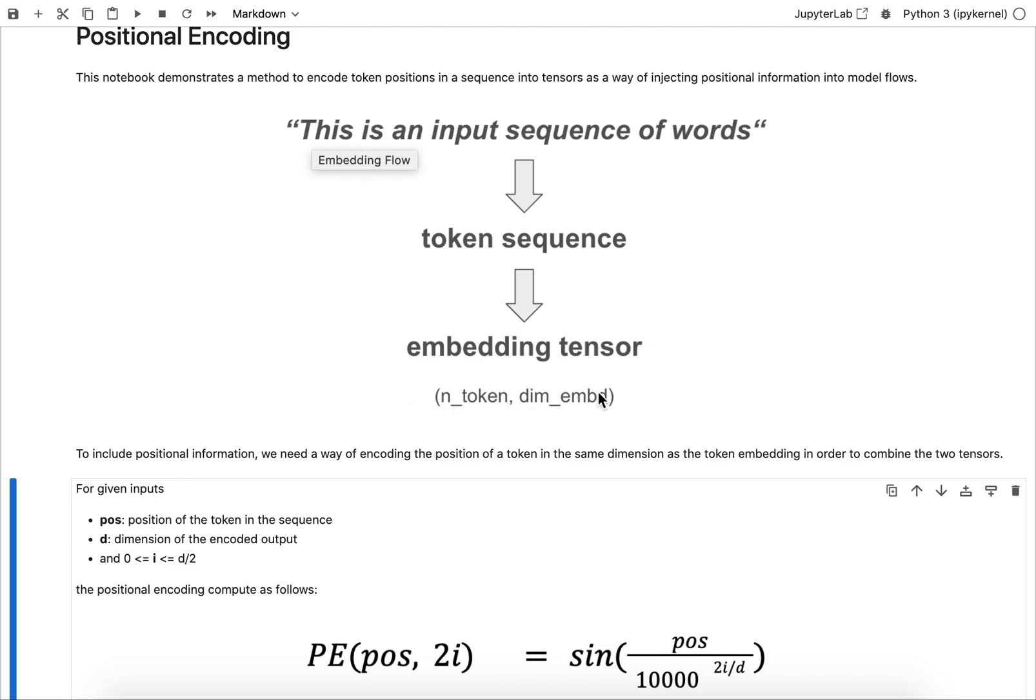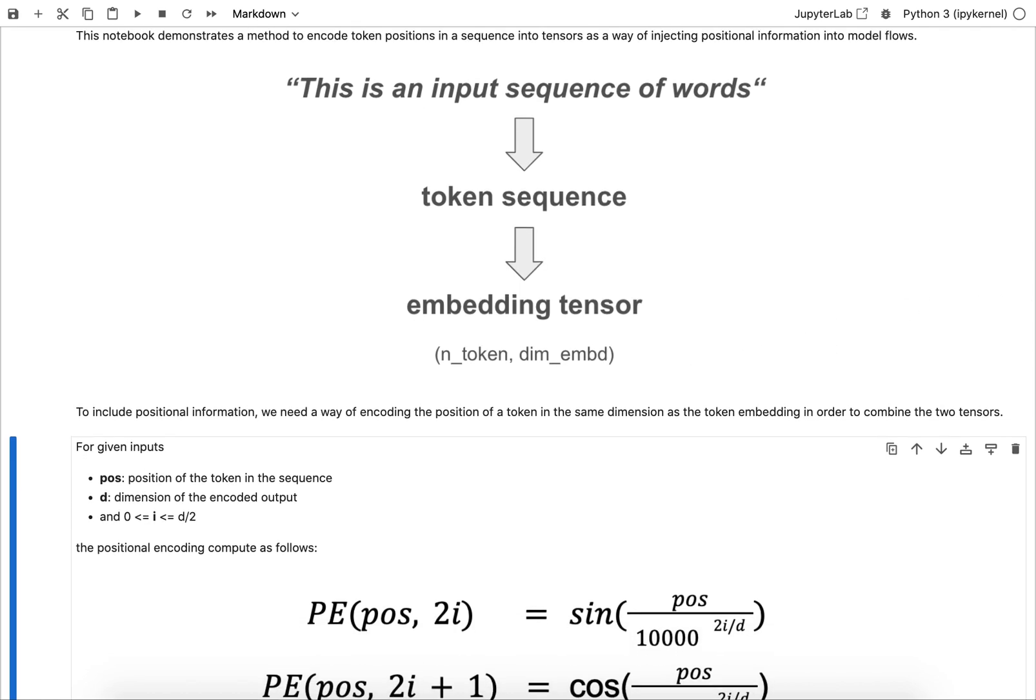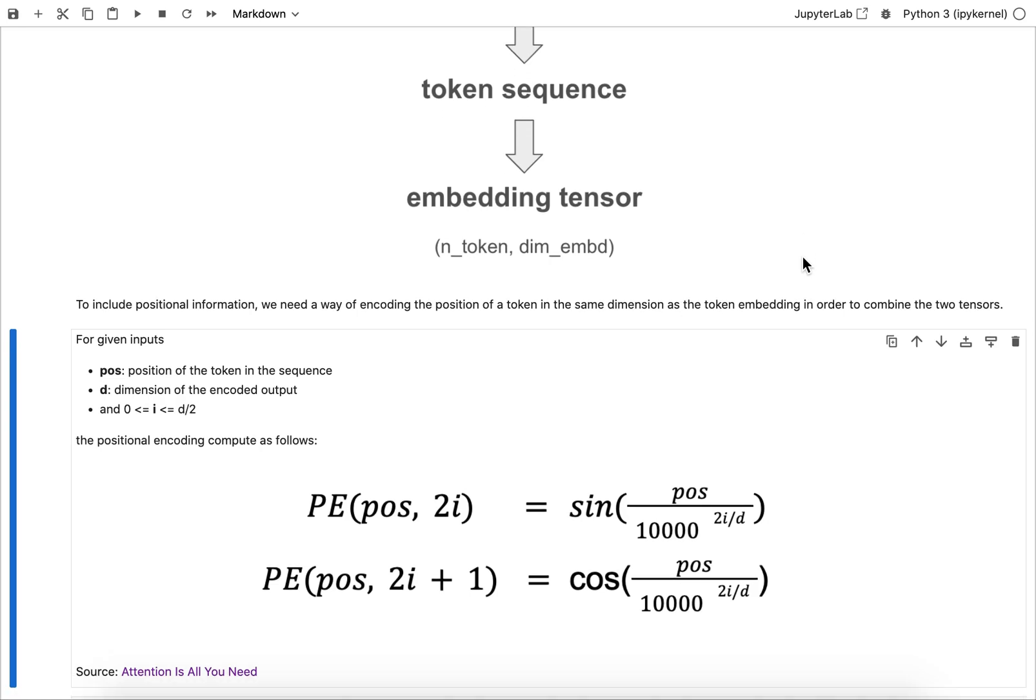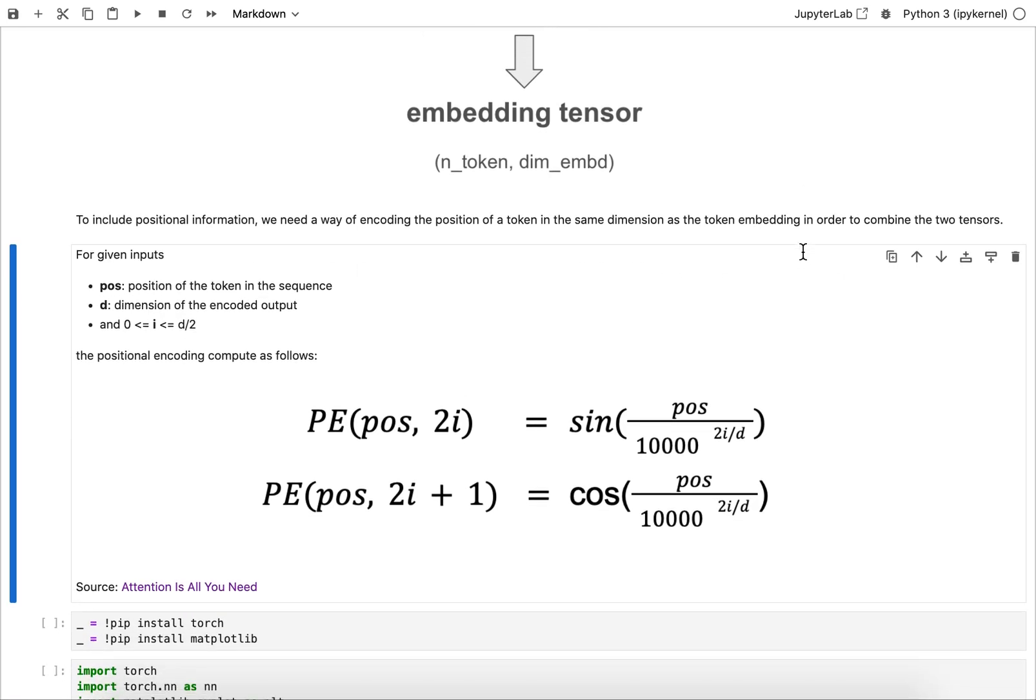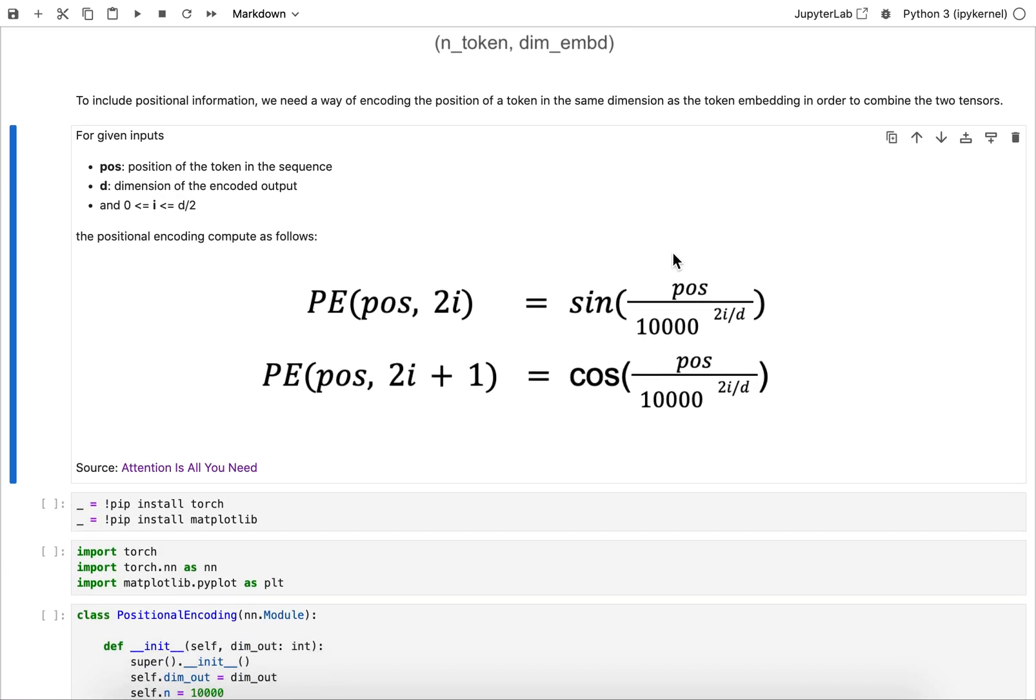If you want to add information about the position, then what is helpful is if you have some function that maps a position number, such as the fourth token in the sequence, into that new tensor that has the same dimension as the embedding.